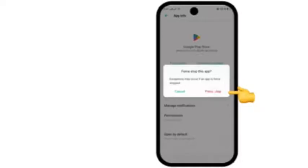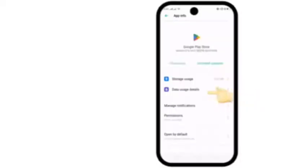Follow the steps and in the popup window, tap on Force Stop.